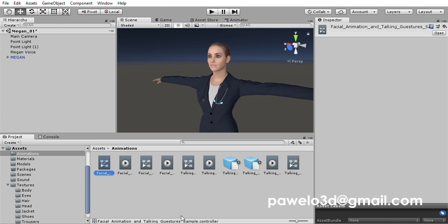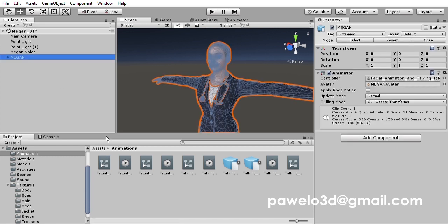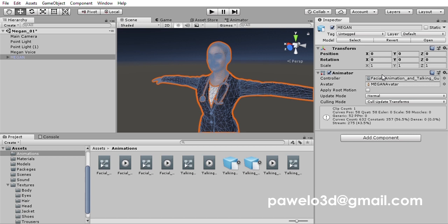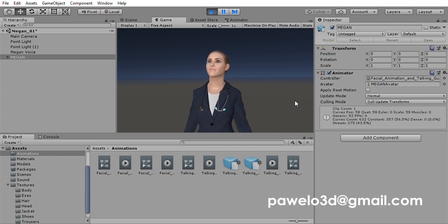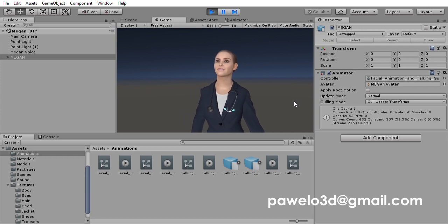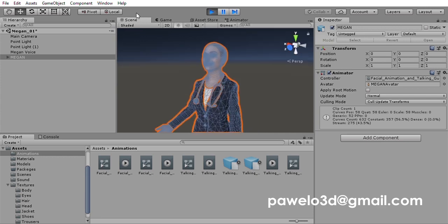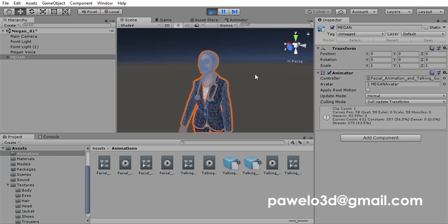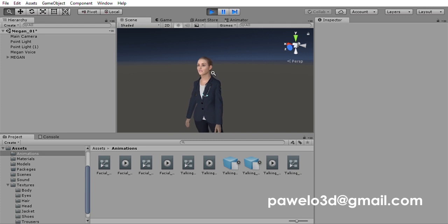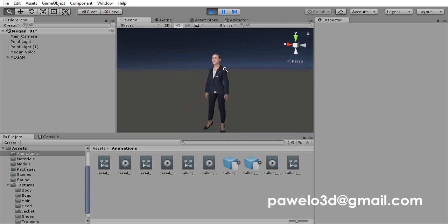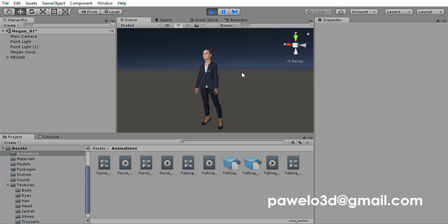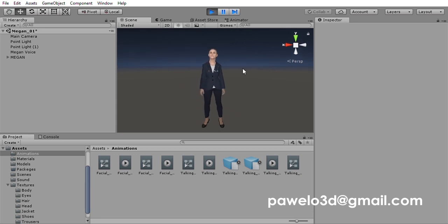The fourth animation controller is called facial animation and talking gestures sample. It has this animation clip plugged into it, so let's drag this onto the character.